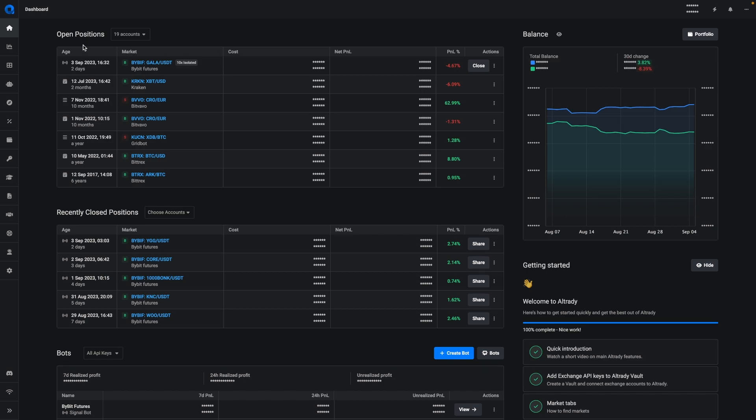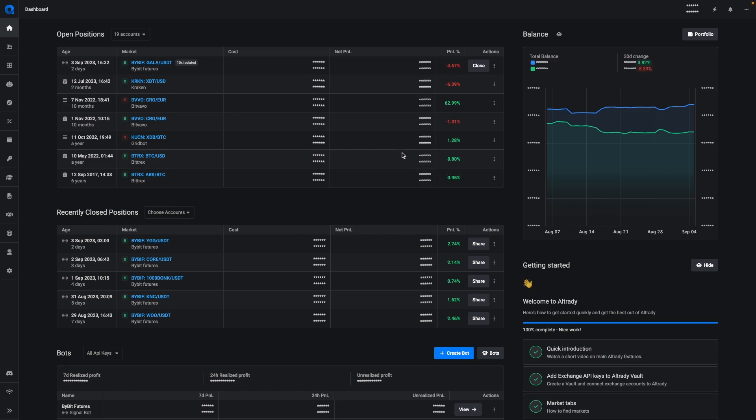Up here you have a list of your open positions and you can quickly see which markets are open and how the P&L is performing. For the smart positions you can also close them quickly.